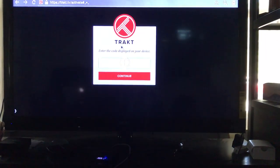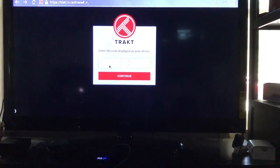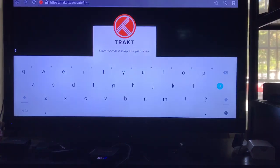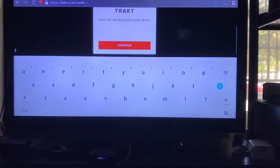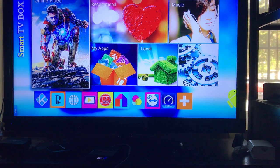This is what you have to enter. I definitely don't have that code anymore, so we're going to have to do that on a different add-on. We'll get a different code.